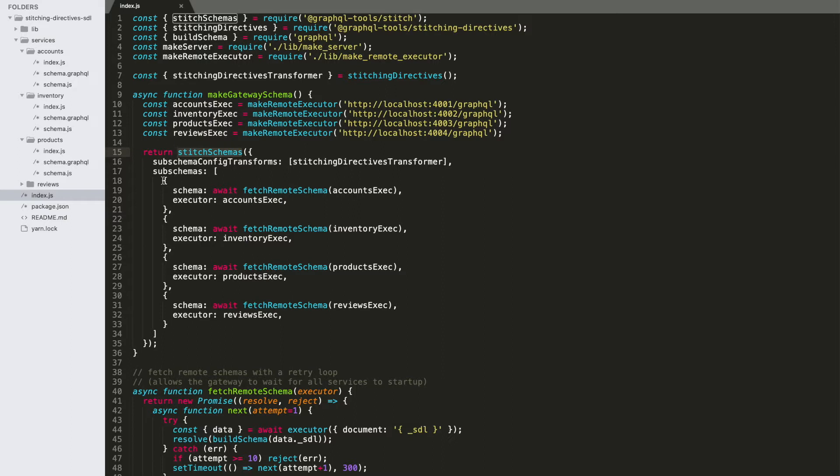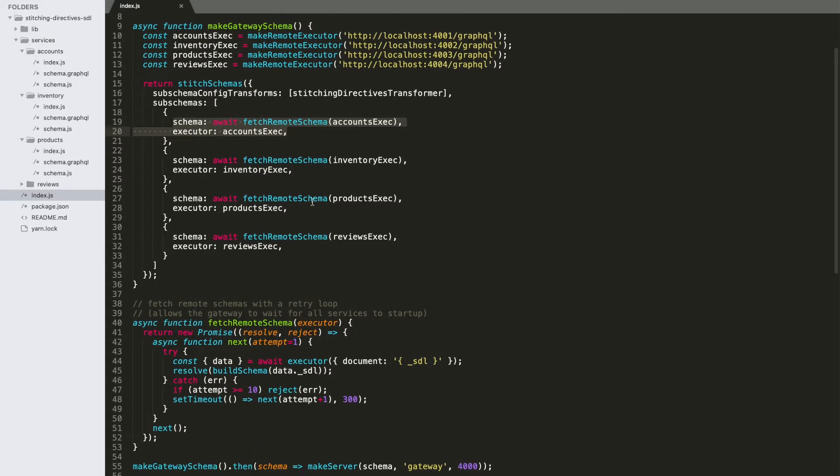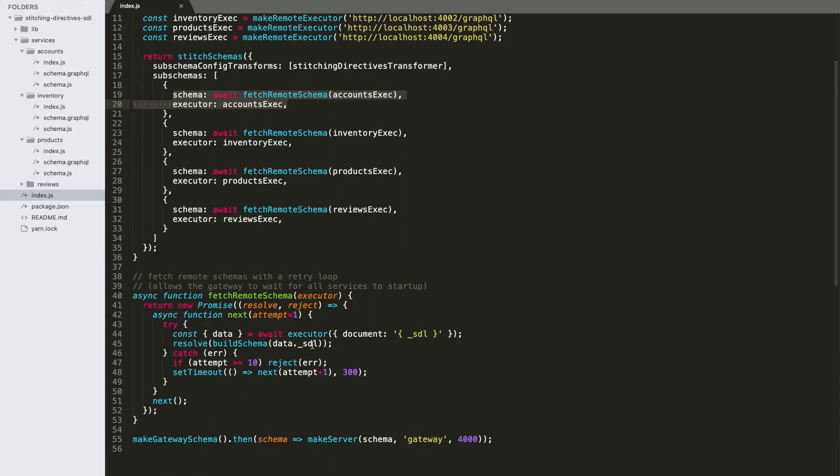Notably missing from all of our subschemas down here are those merge sections which describe how types merged. That's all coming from our SDL annotation now. And so our subschemas are just simply combinations of a schema and an executor. And the executor is used down here to fetch our subschemas from this SDL endpoint.